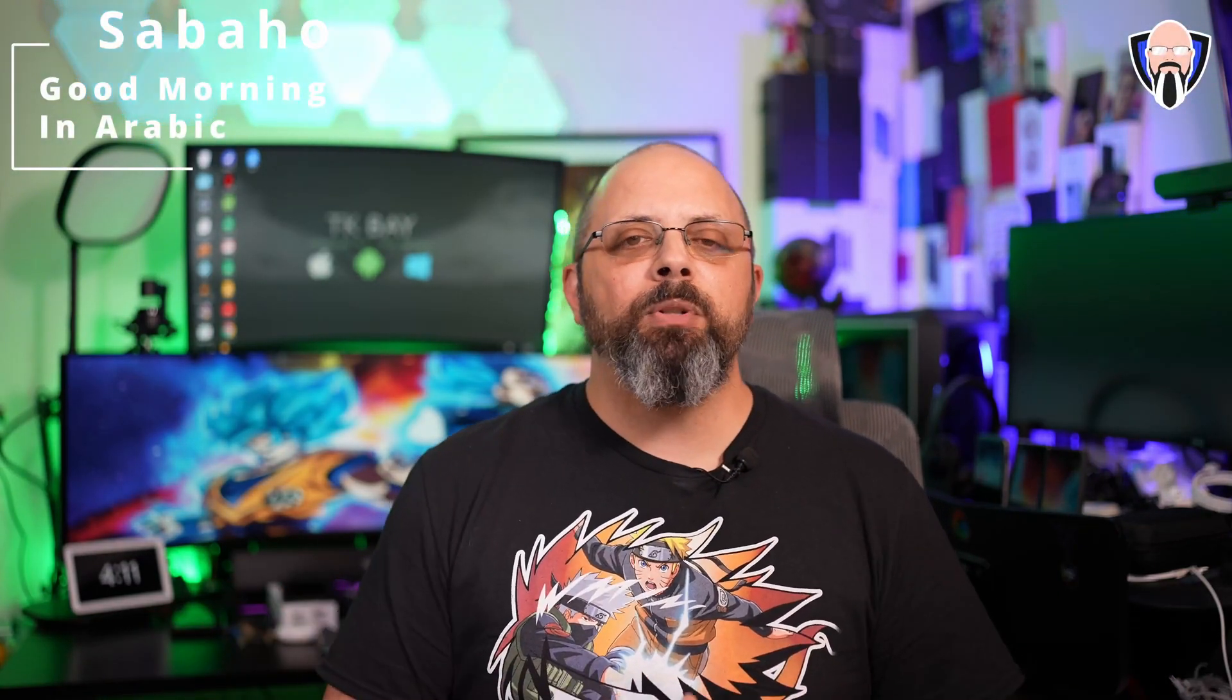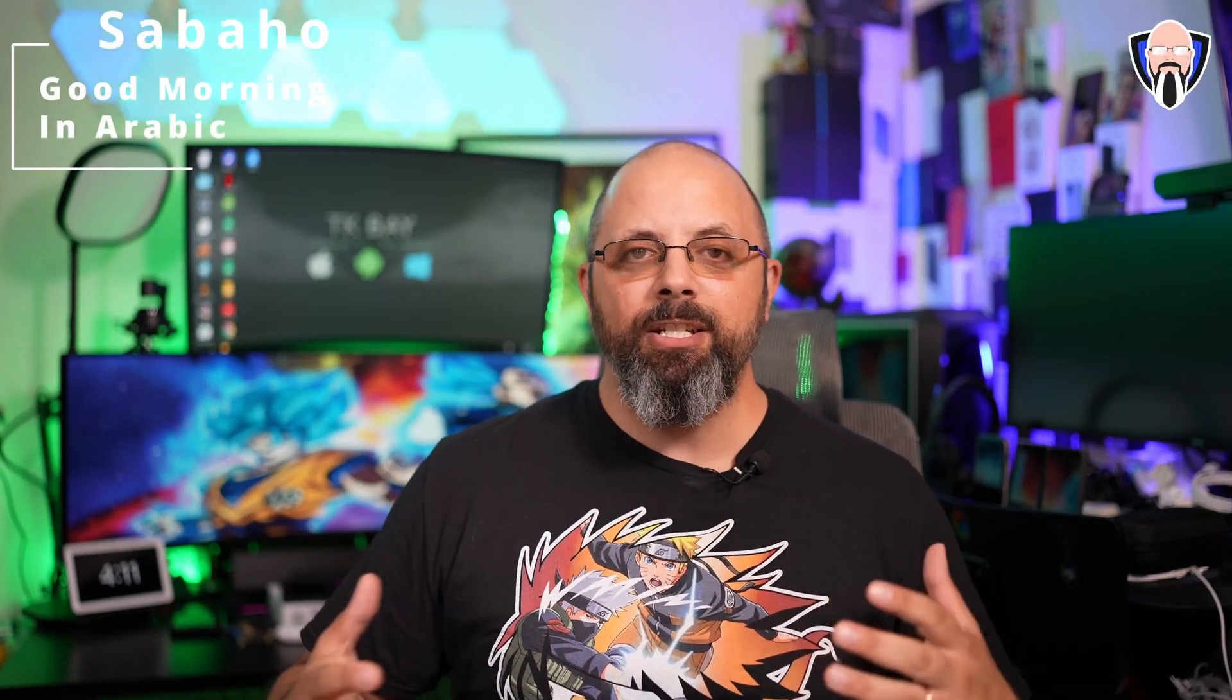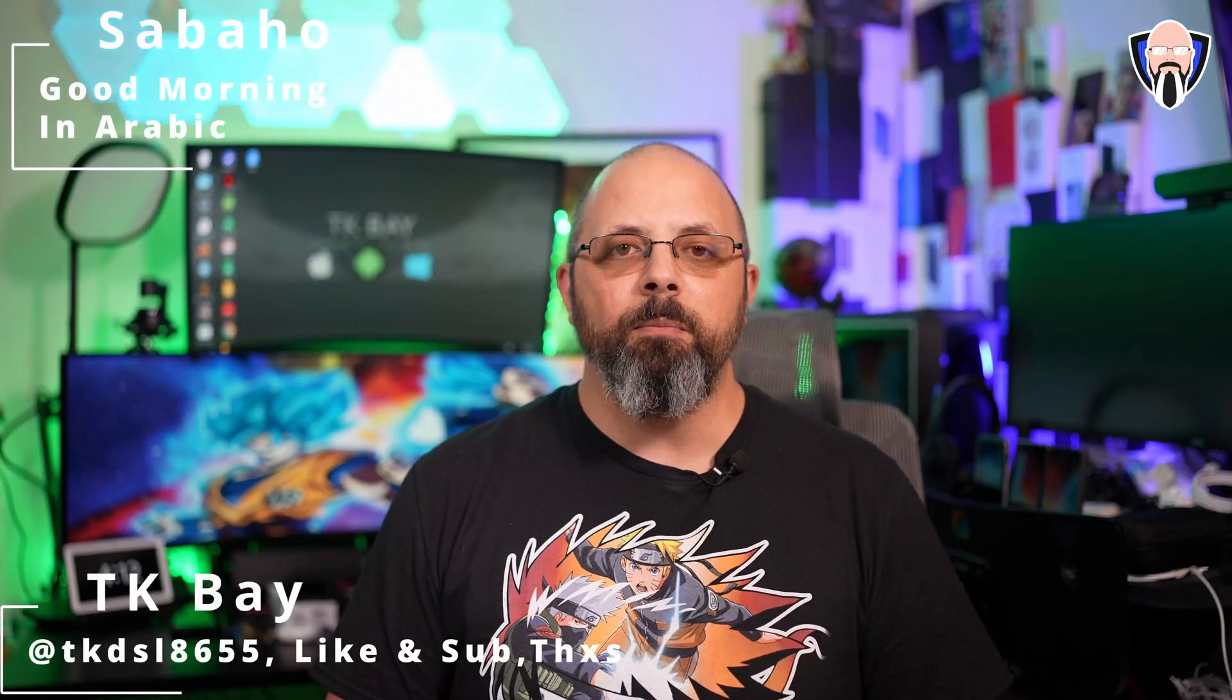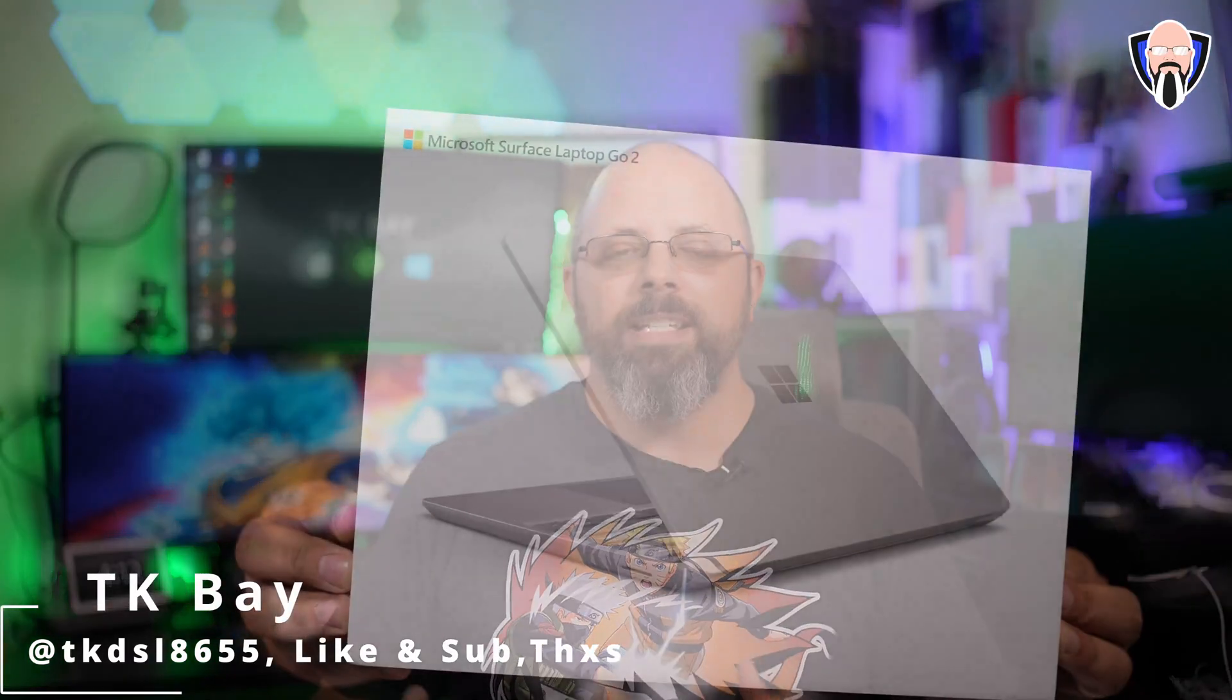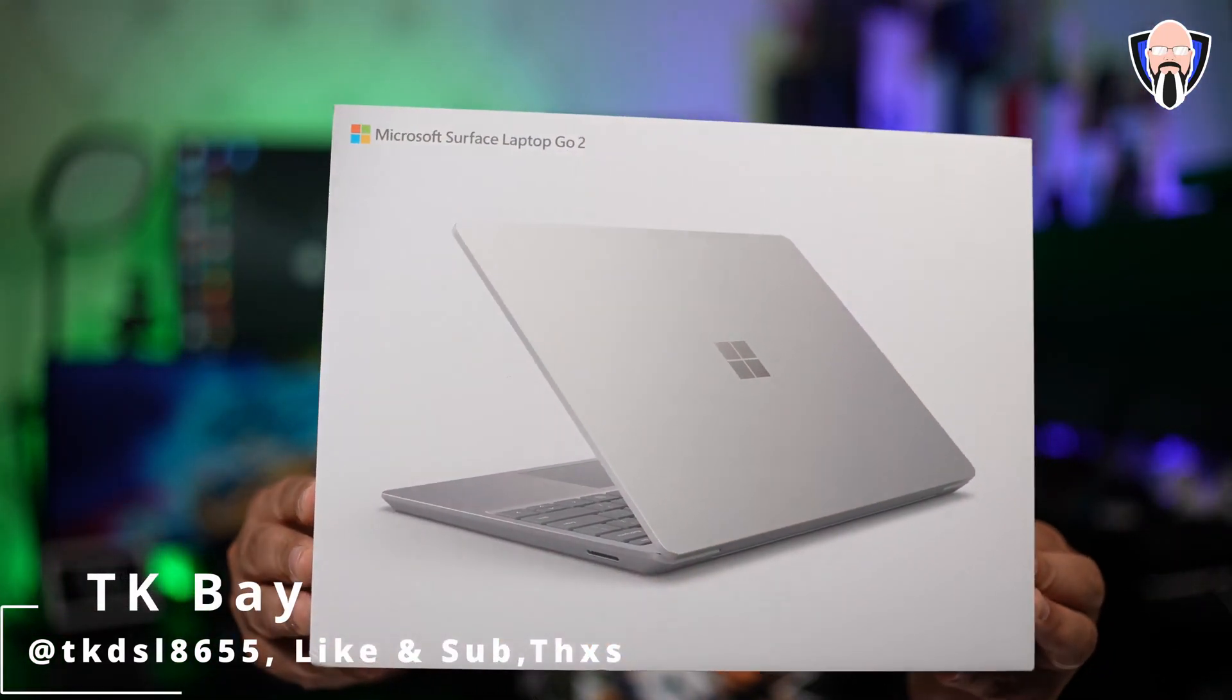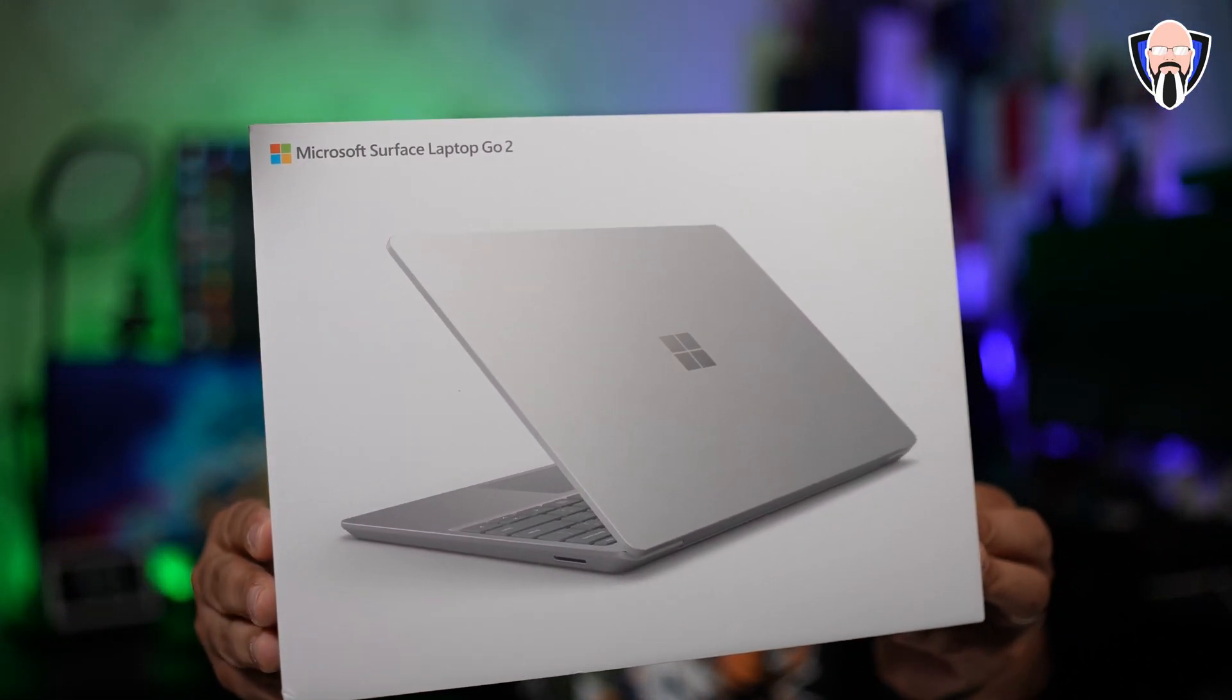Hey everybody and welcome back. Today we're going to take a look at the Laptop Go 2. This is a Surface Laptop from Microsoft that gives us the ability of utilizing a 4x3 aspect ratio.